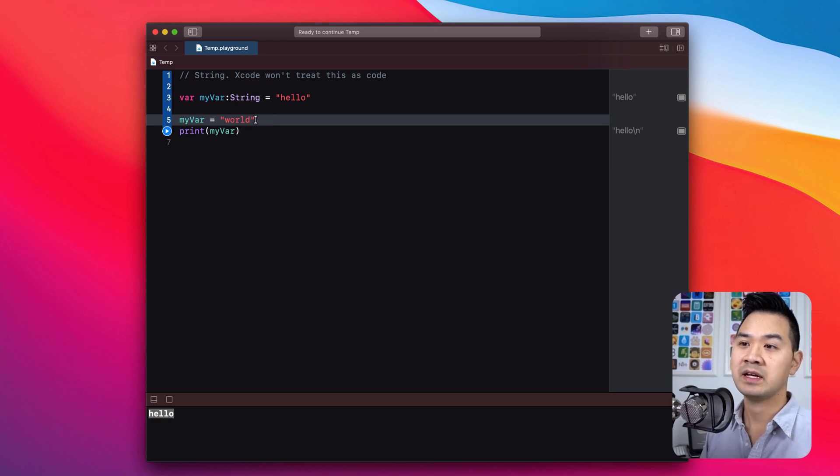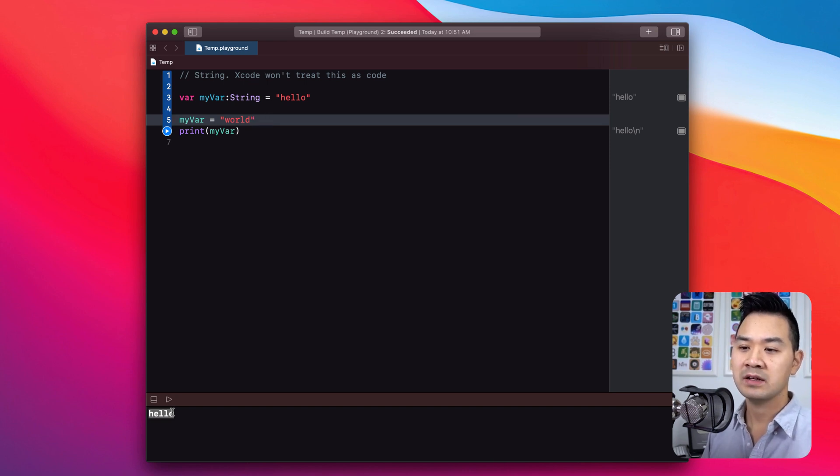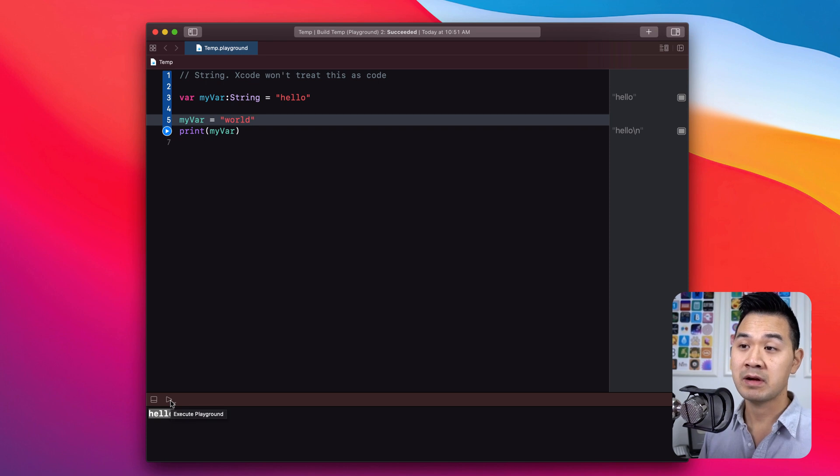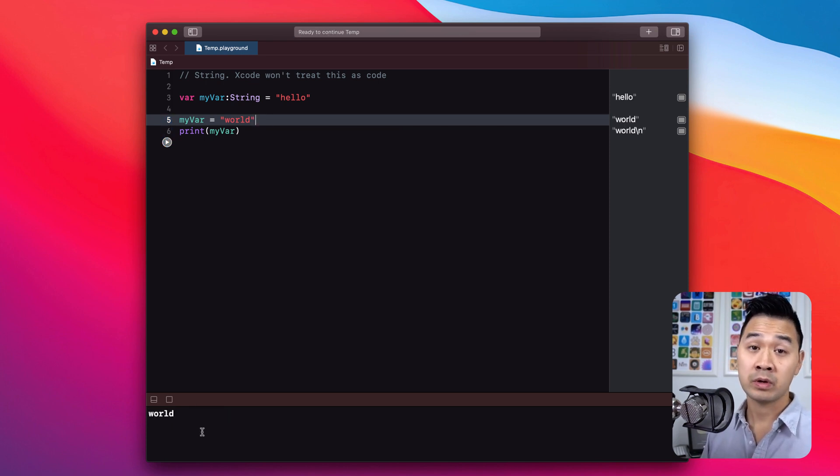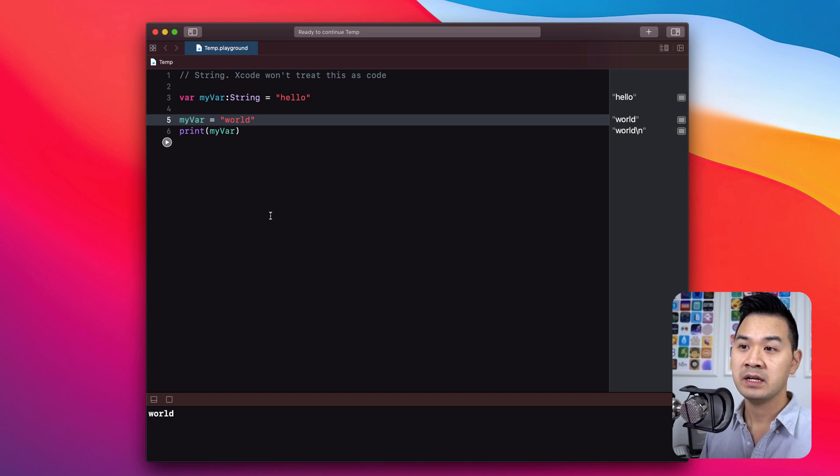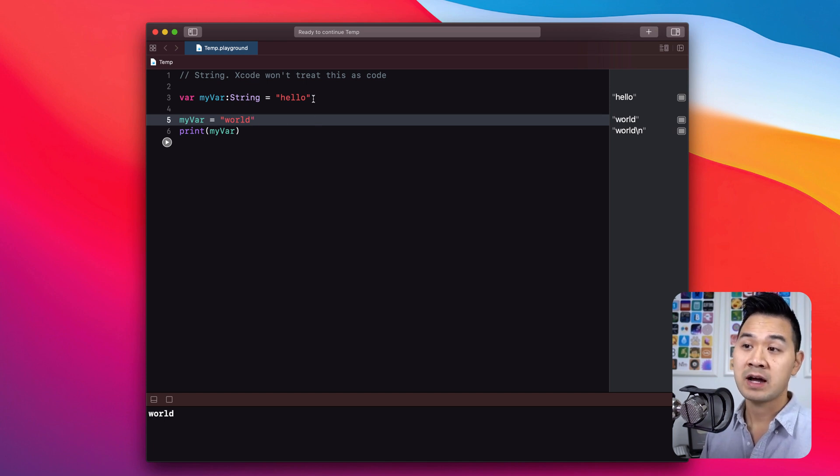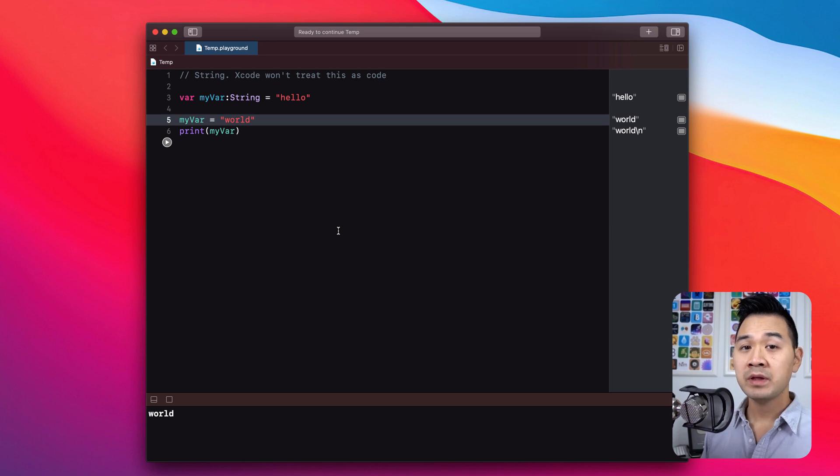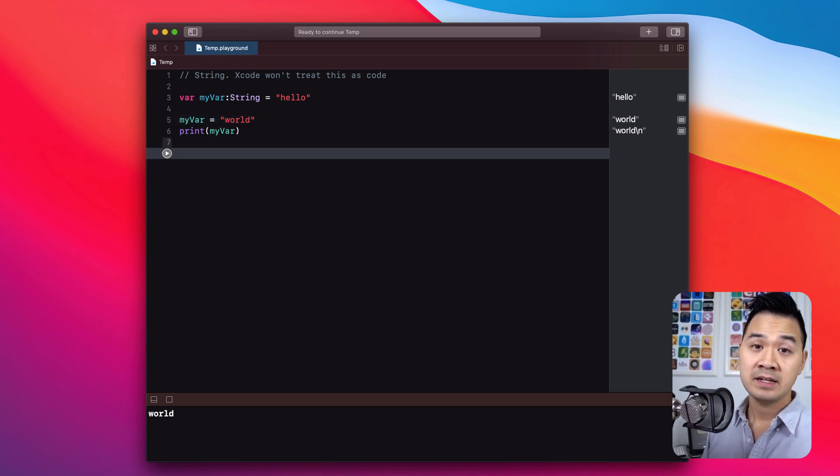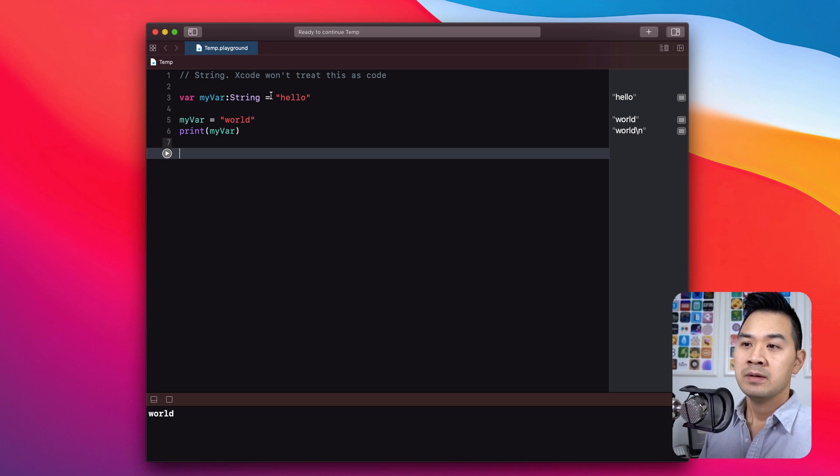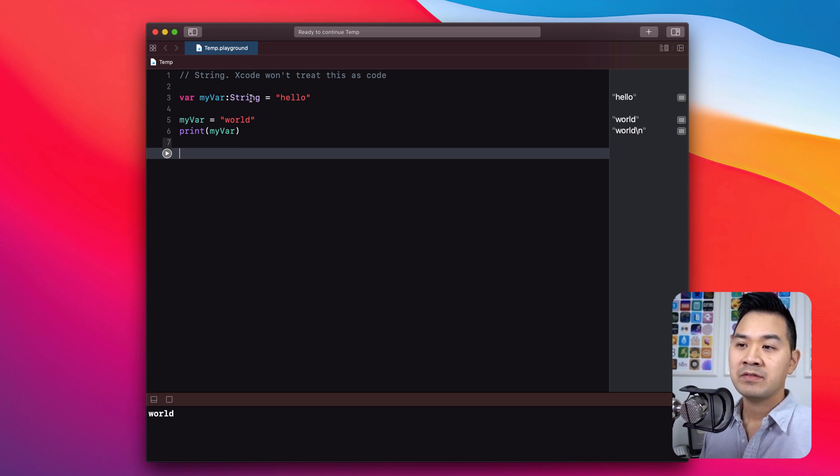And essentially what we've done here is we've told that variable instead to track this piece of data. So what would you expect if I execute the code in the playground now? We would only output world, because myVar no longer is tracking that hello piece of data.